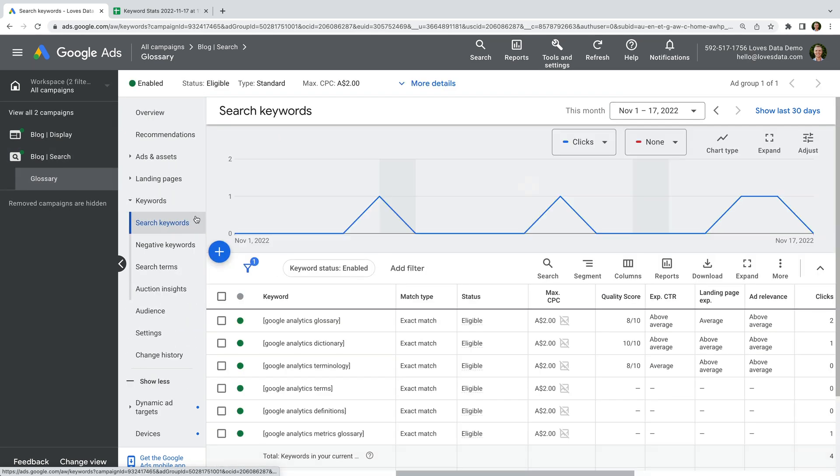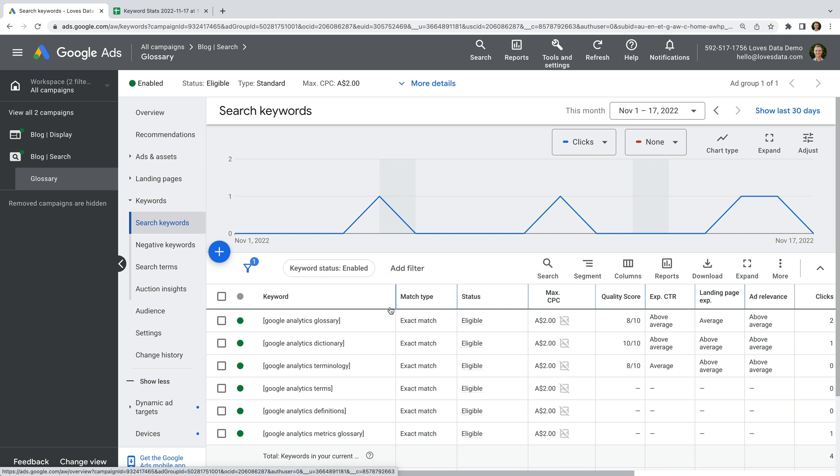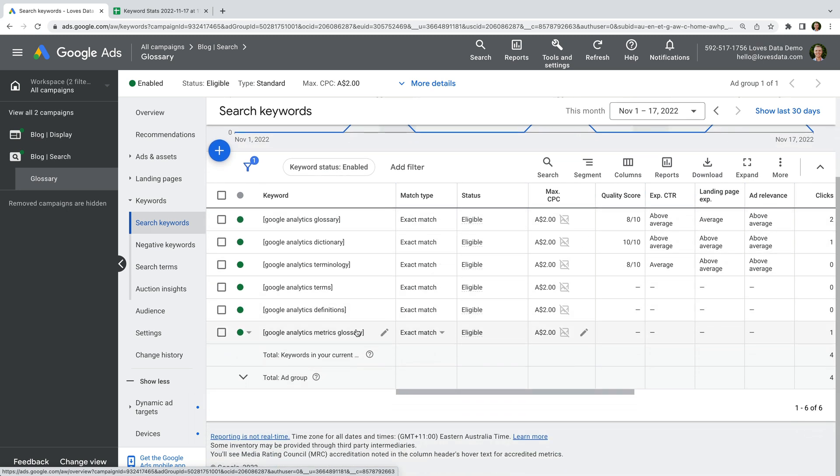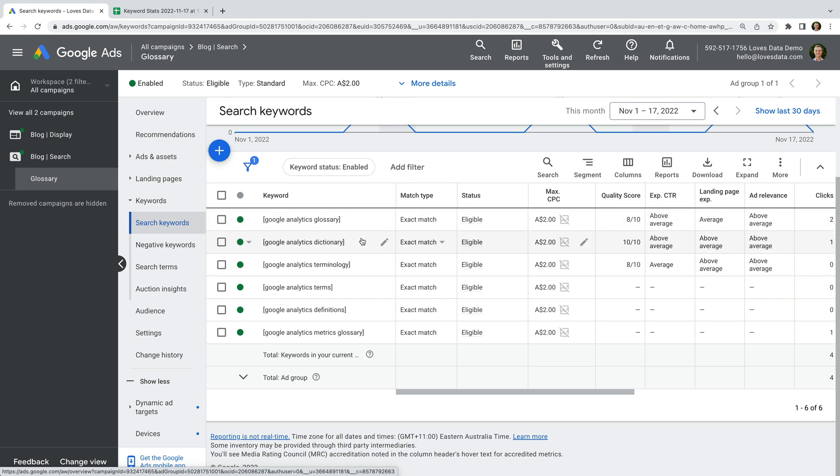We can see there are just a handful of keywords in the ad group, which is good, but there is room for improvement. If we were to restructure this campaign so that it had multiple ad groups, we would be able to write ads that are more targeted to the different keywords. For example, instead of having Google Analytics Glossary and Google Analytics Dictionary in the same ad group with the same ads, we could have these in their own ad groups with ads that are written specifically for each keyword theme. So let's start by splitting the keywords into separate ad groups.